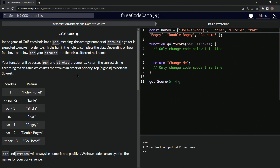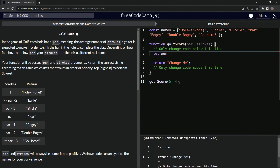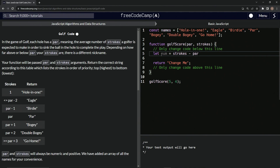We're going to start with an if statement. Actually, what we're going to do is declare a variable because I don't want to say strokes minus par every single time. So that's going to give us how many above or below par the thing is.